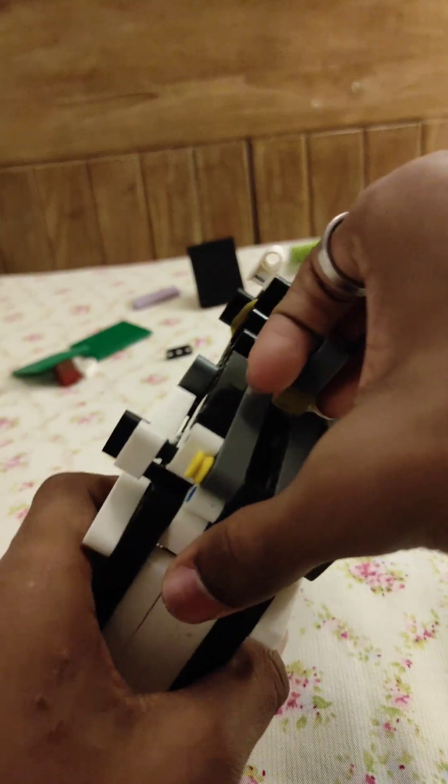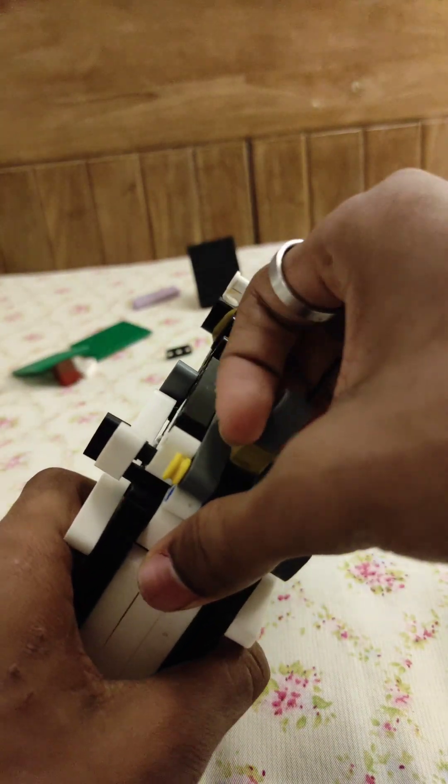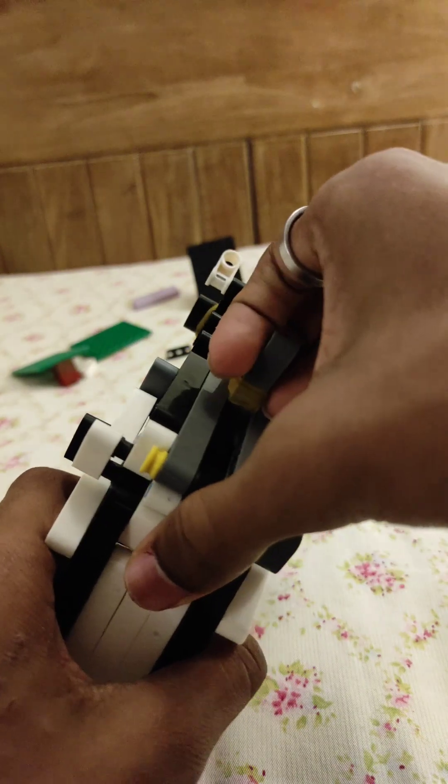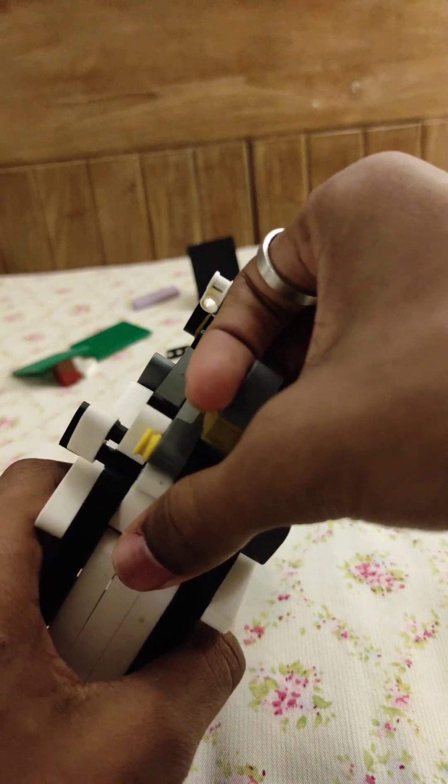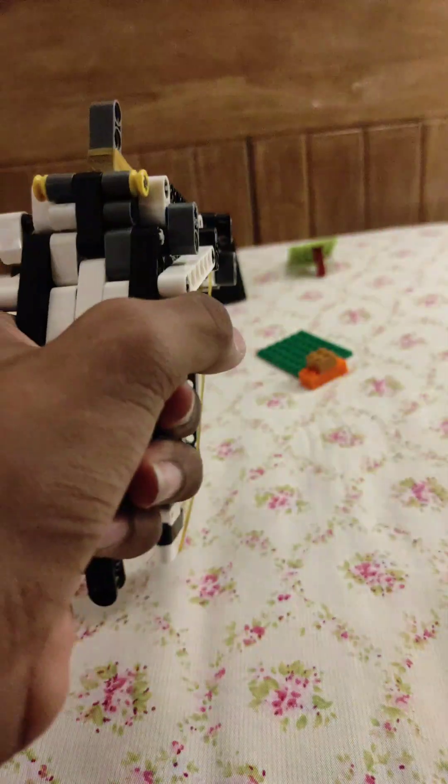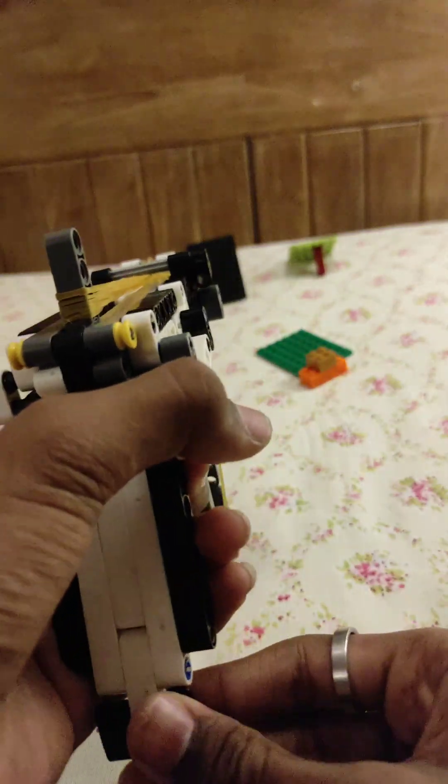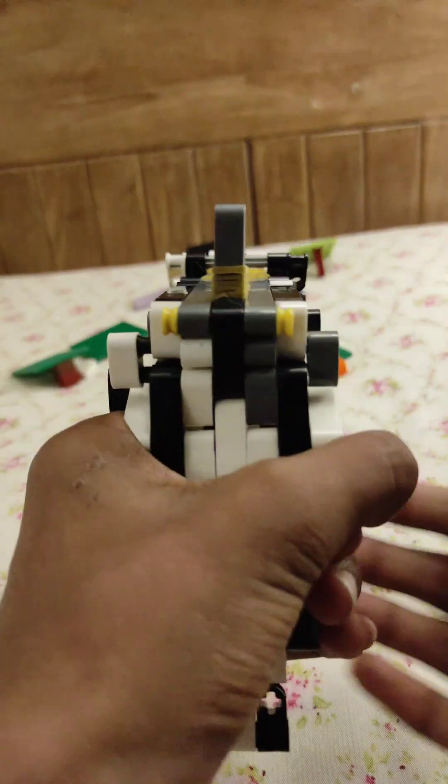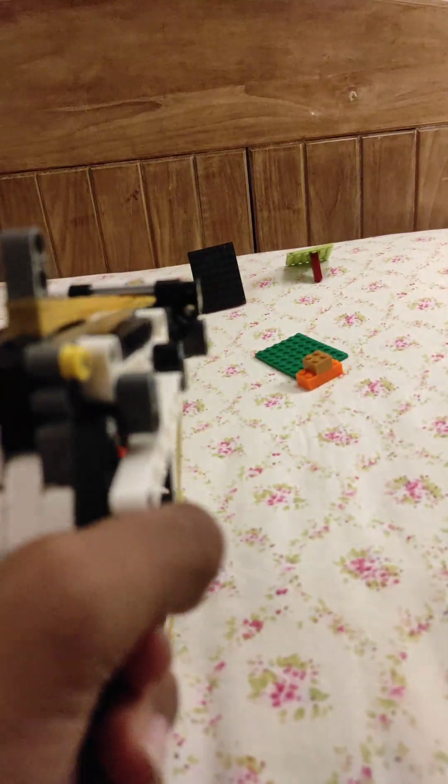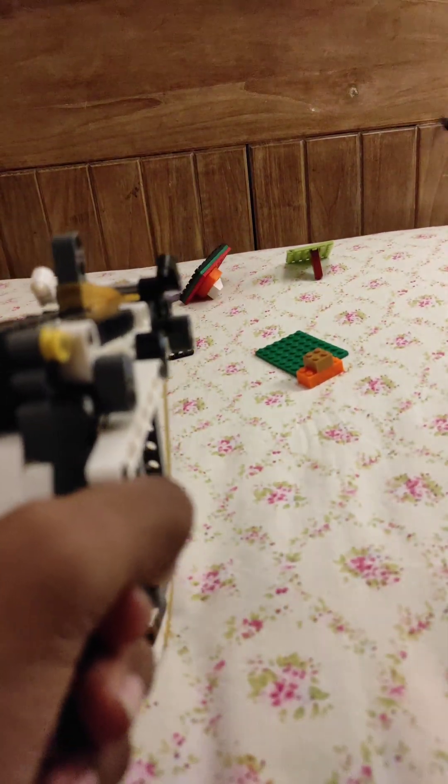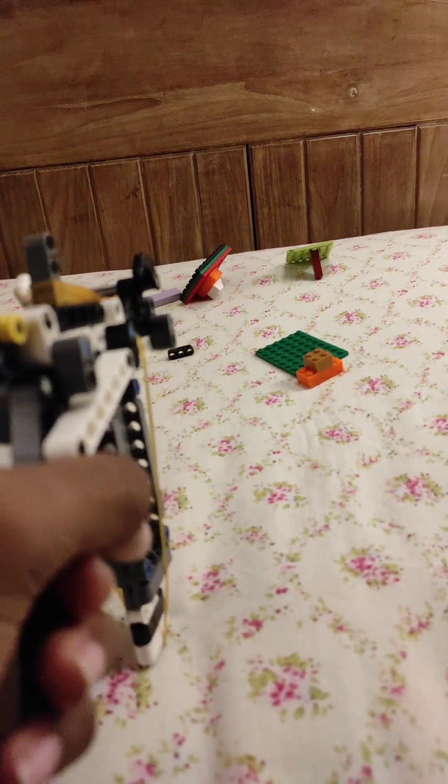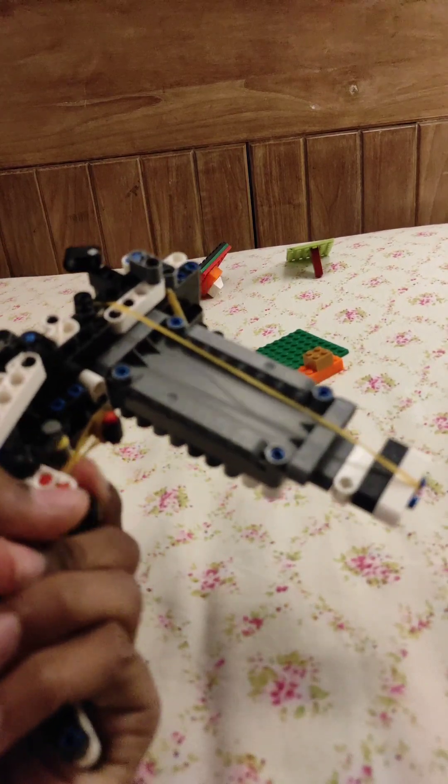And the final one. Three, two, one. There we go. It's all finished.